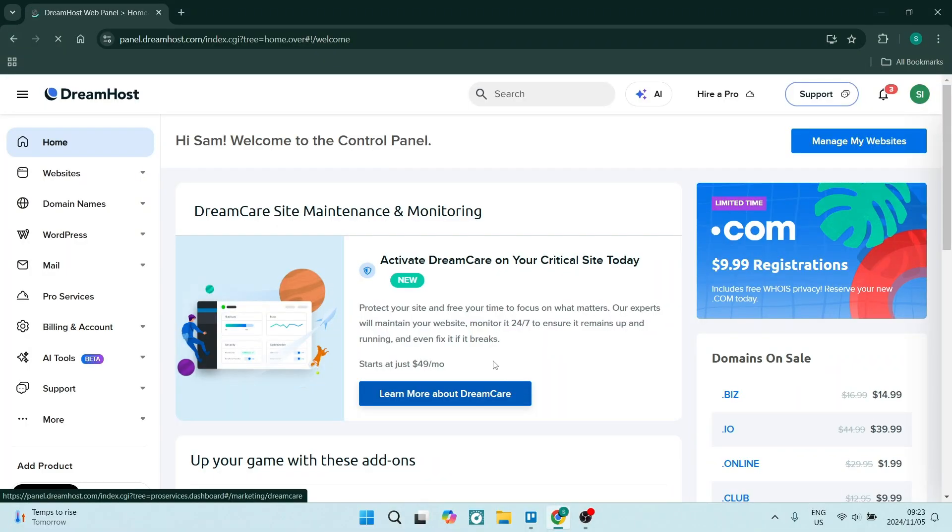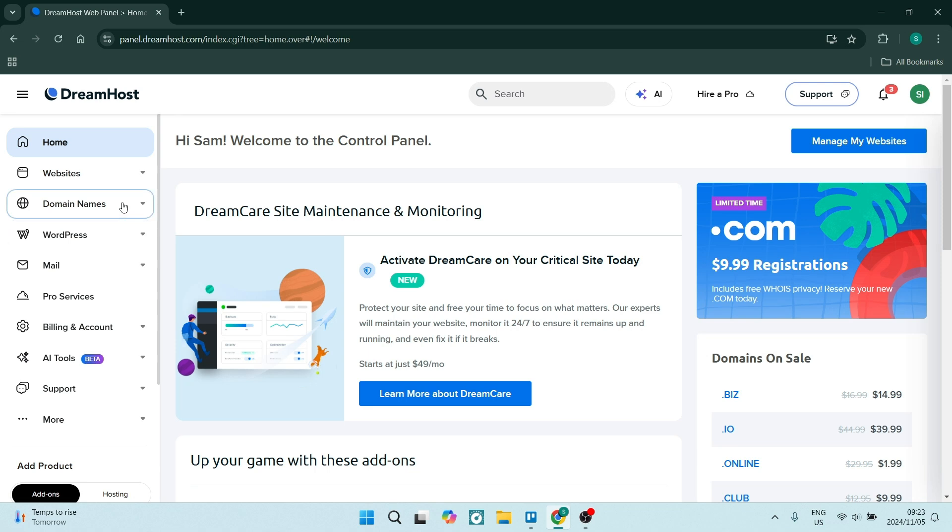Ladies and gentlemen, there are many ways to add a domain. Today I'm going to show you every single one of those ways. So without further ado, let's dive straight in. If you want to add a domain to your DreamHost account, we're going to go over here to the left-hand side.